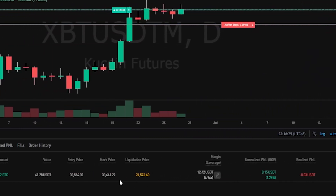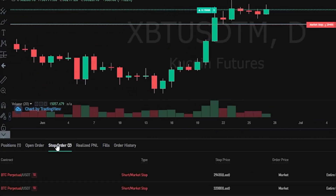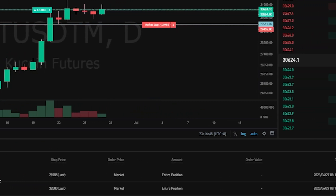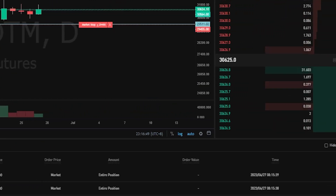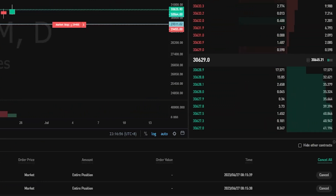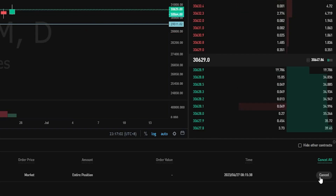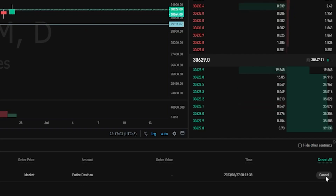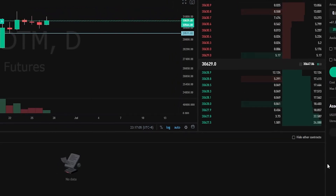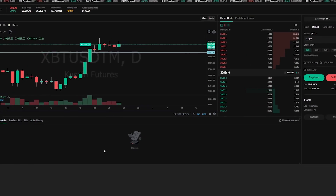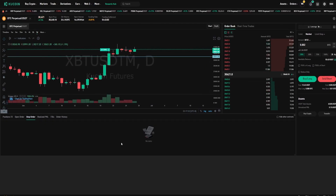We can also come over here and click on stop order and we can see more details about our take profit as well as our stop-loss. If at any point you want to cancel these, you just come over here on the right-hand side — you can click on cancel all or you can cancel them individually by clicking on cancel just like so. Now as you can see I just removed the take profit as well as the stop-loss, as easy as that.